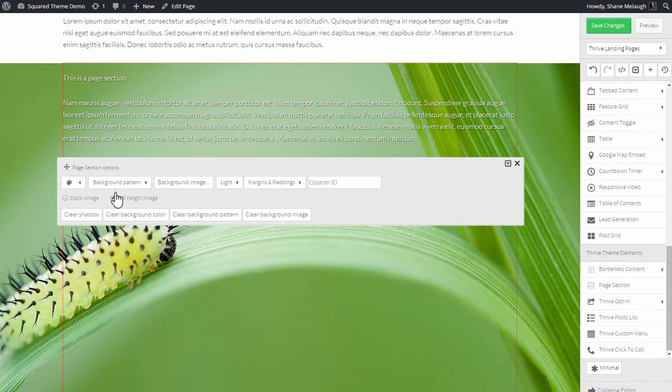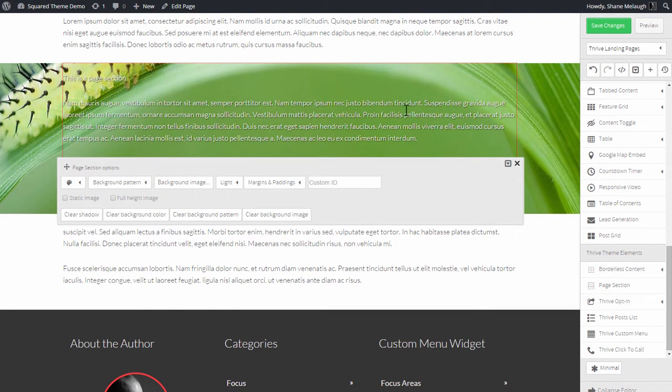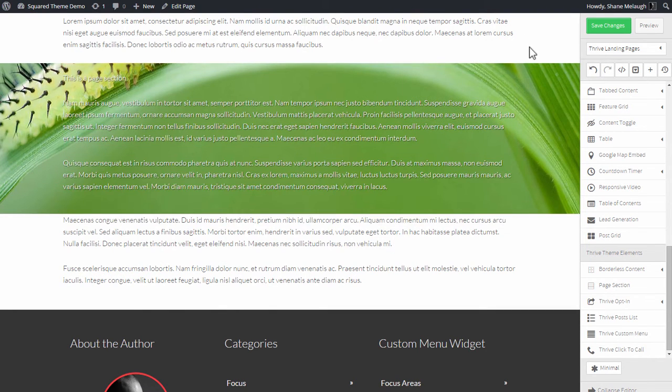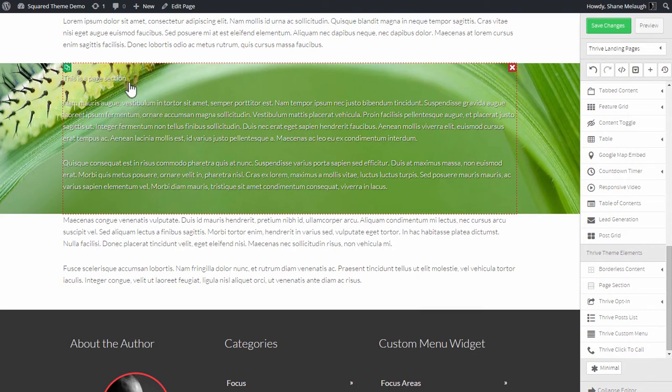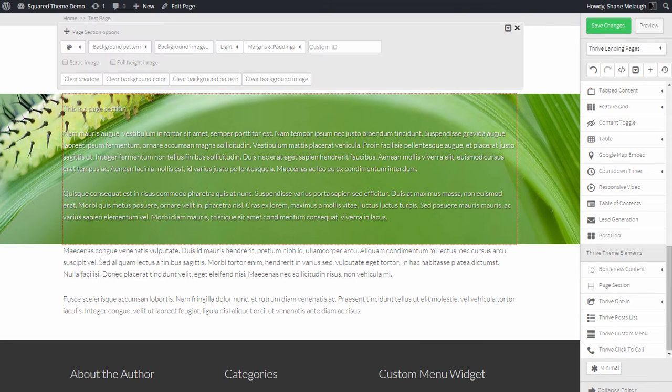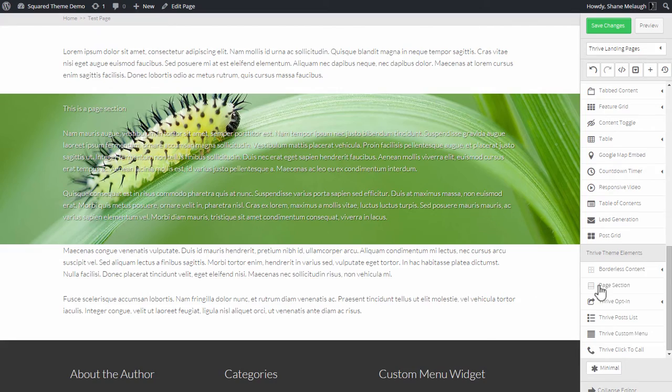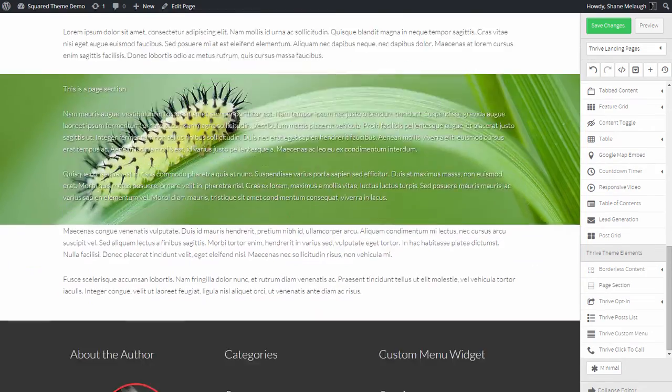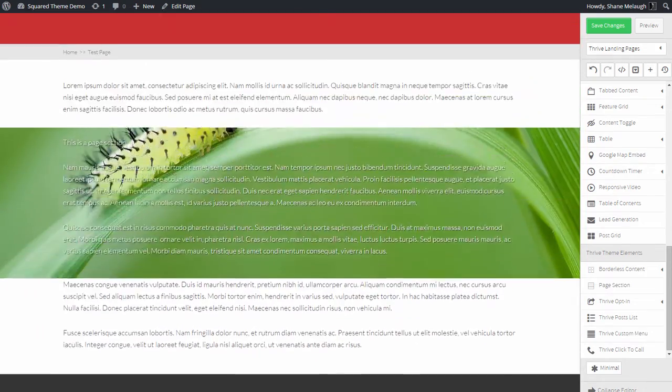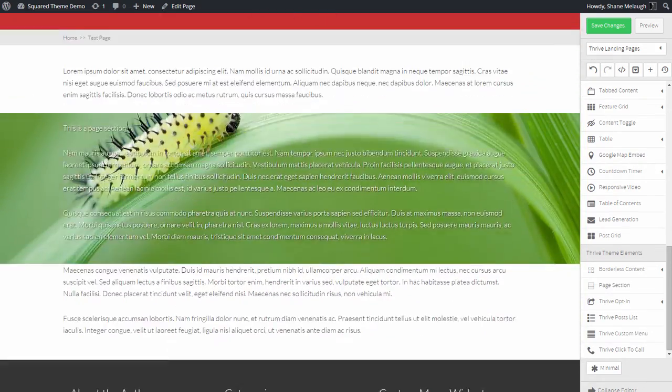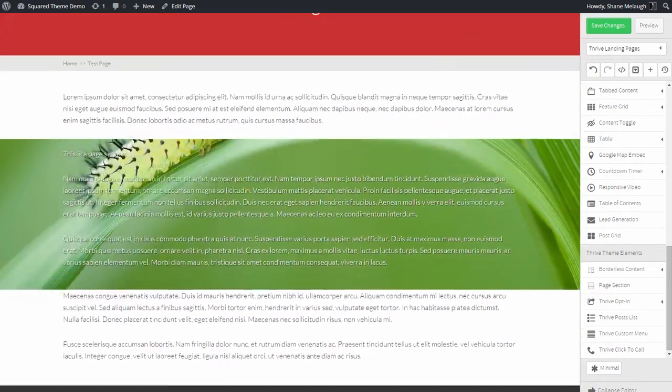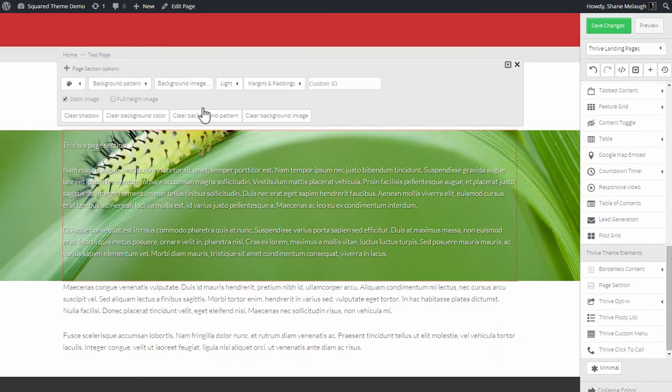If you don't select full height image then the height of this section will just be determined by how much content is inside it. You can also select static image and that means the image is static in the background as you scroll through it.